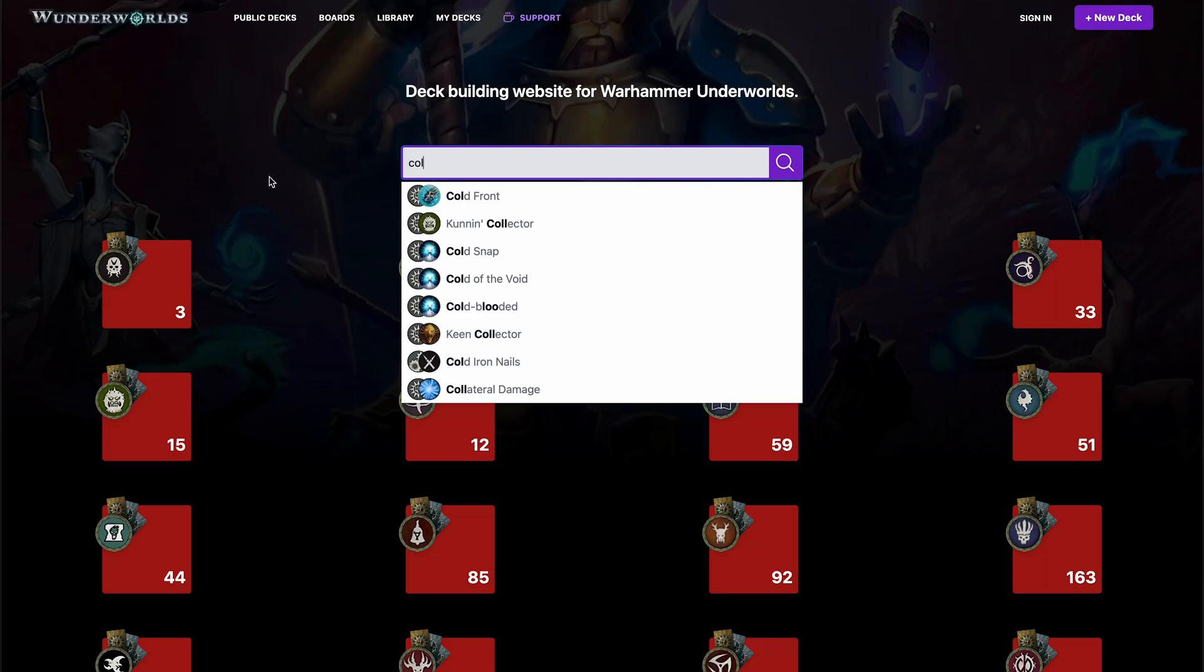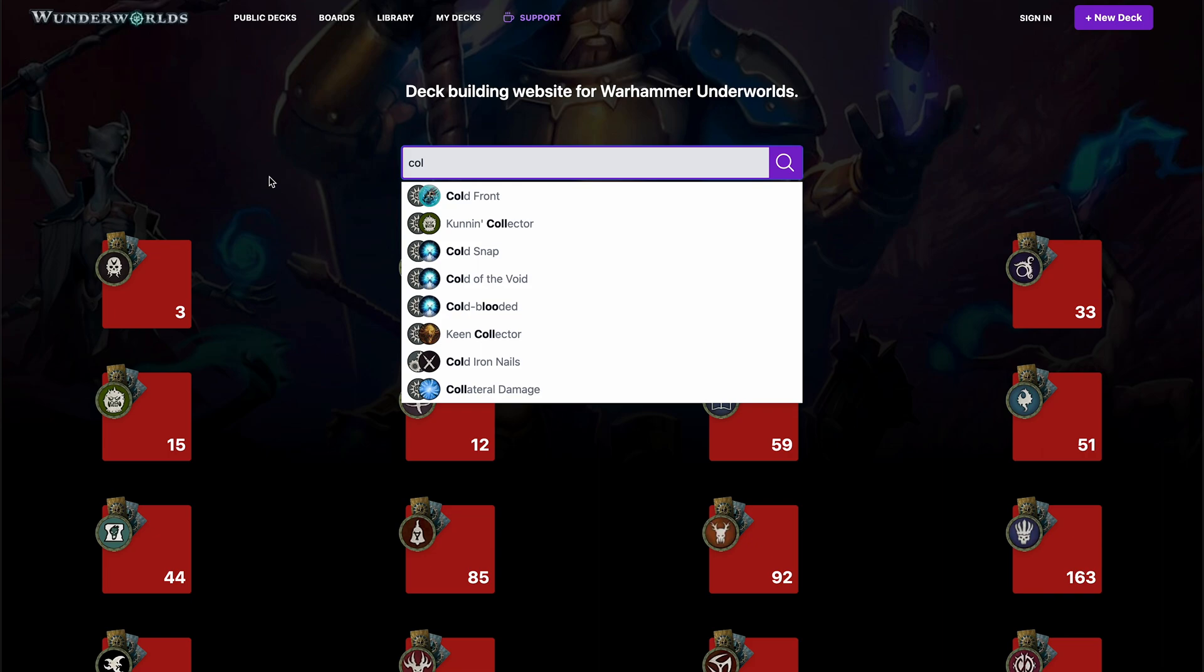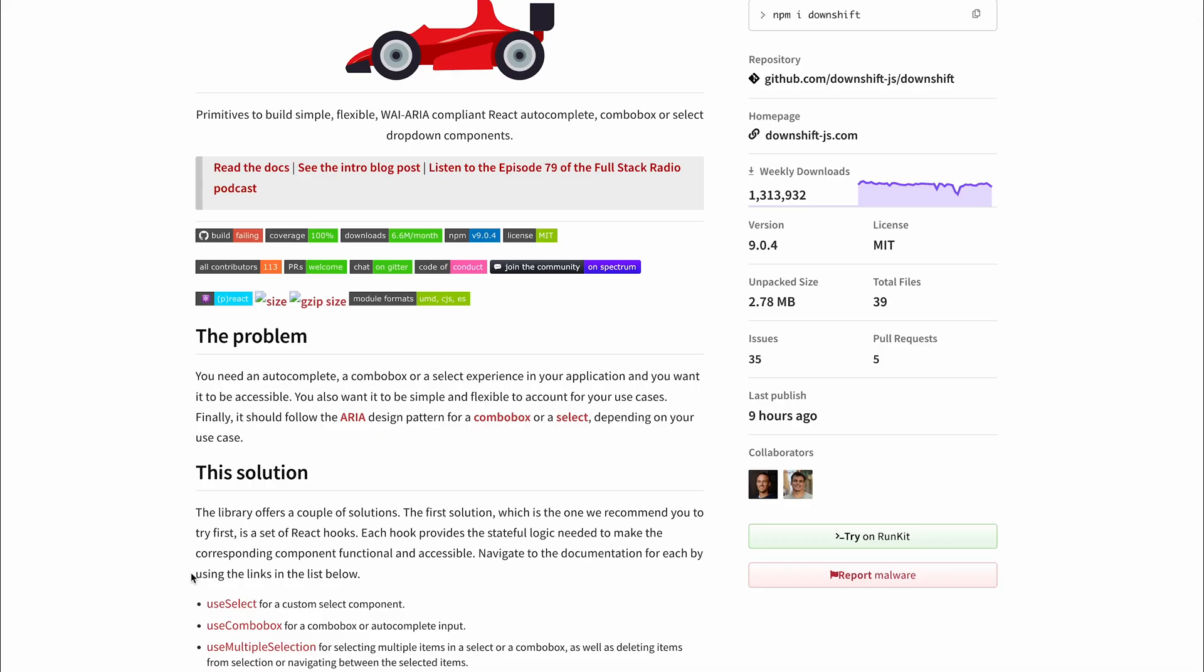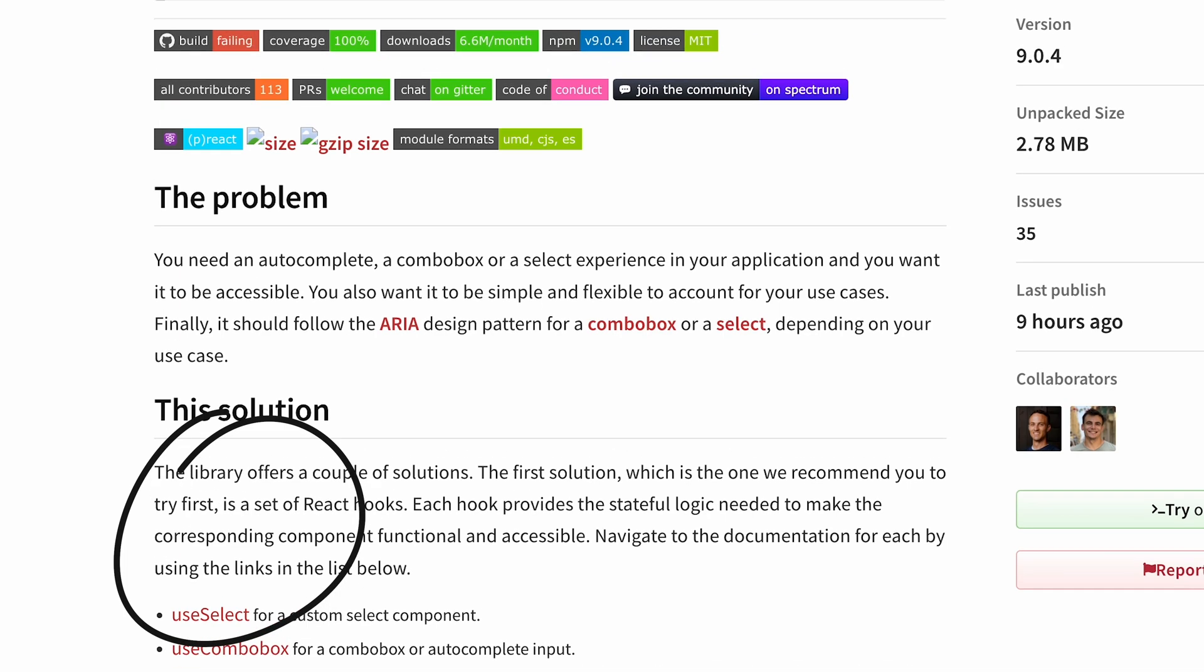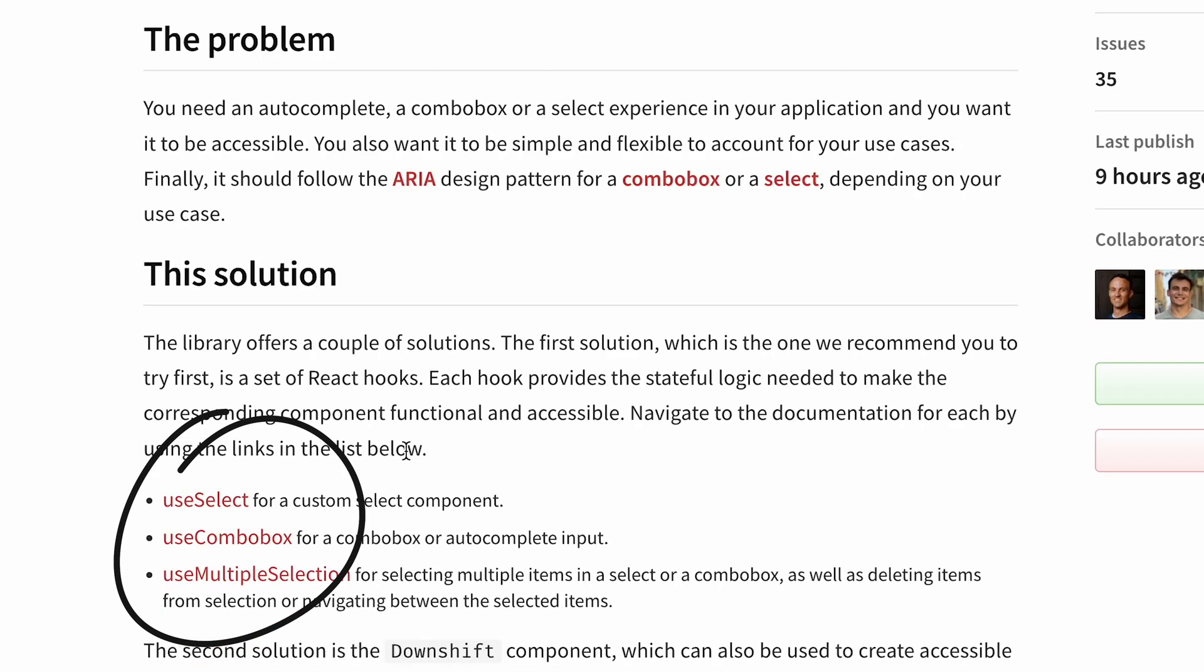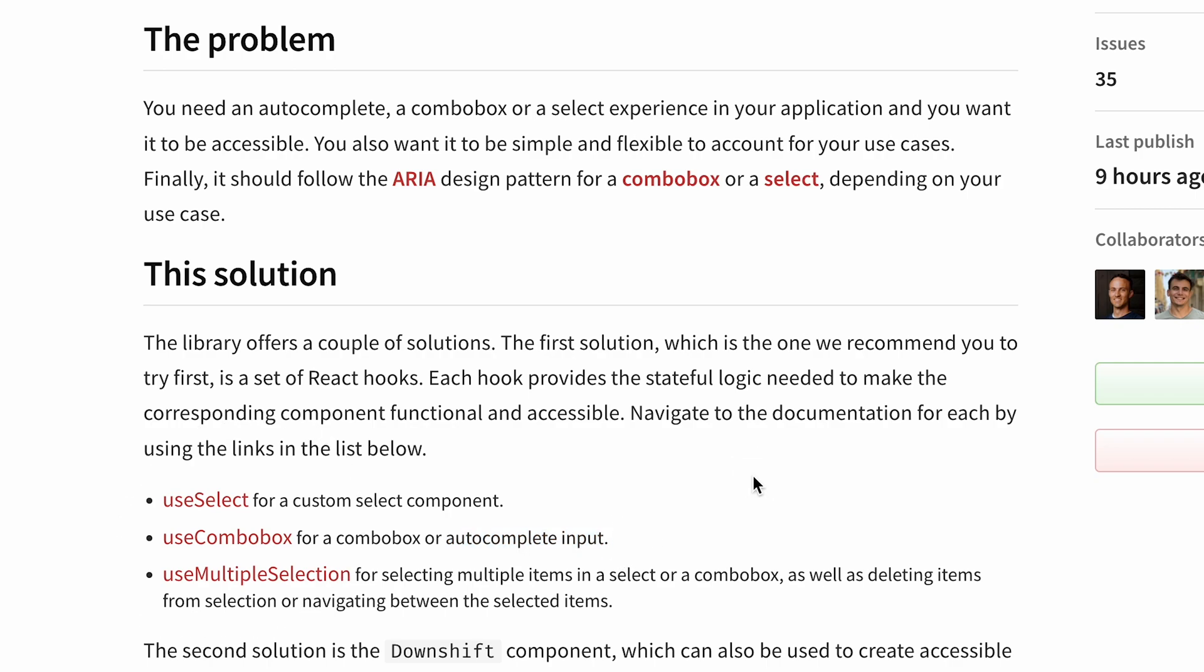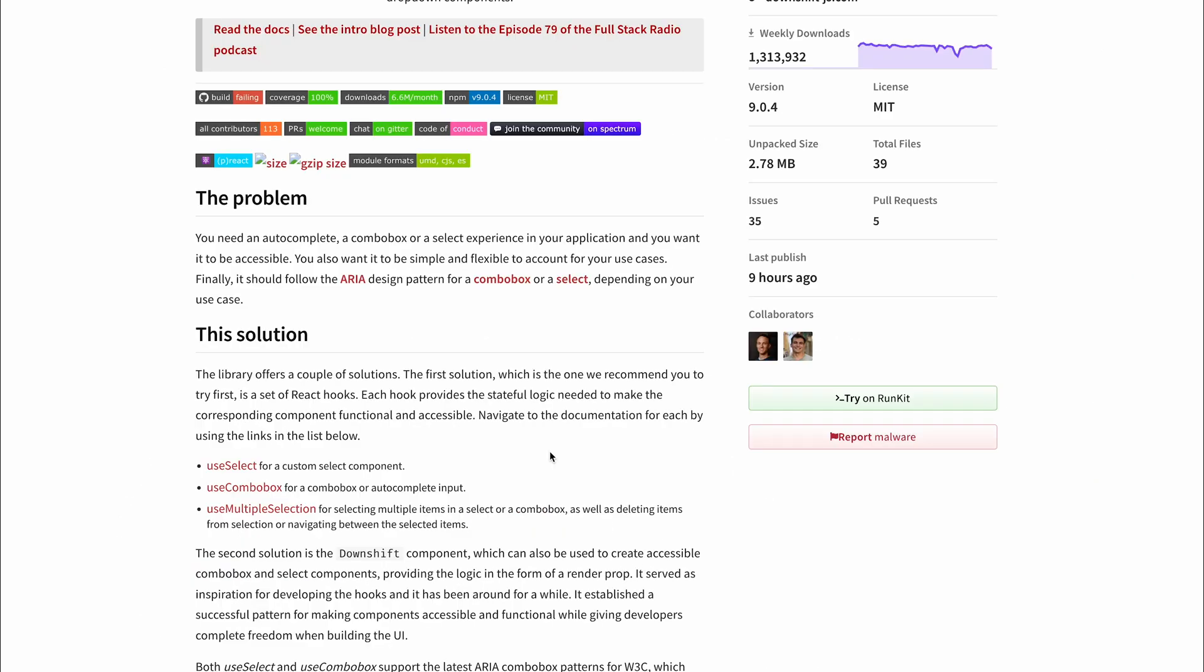So first of all, I needed a component that would accept some input and also a collection of items, and then would allow me to visualize only the sub-collection of those items that correspond to my search input. And the great candidate for that was UseComboBoxHook from the Downshift library, because that UseComboBoxHook allows to build that autocomplete input experience. And since it's just a hook, it gives me all the building pieces, but doesn't force my hand in any particular way regarding how exactly I should implement my UI, which is awesome.